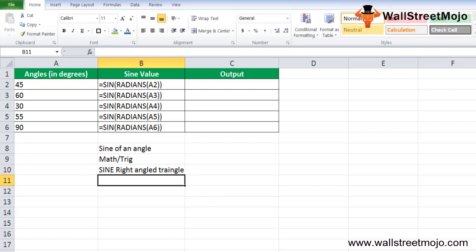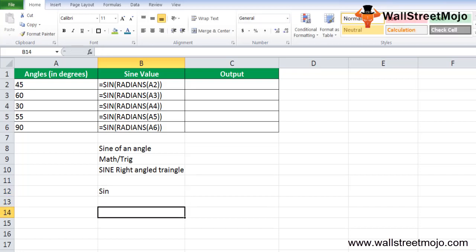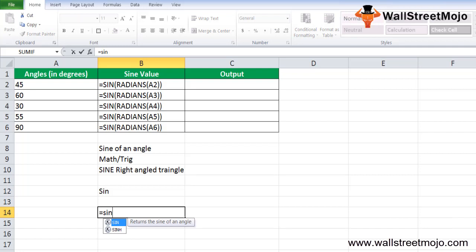The sine of an angle is equal to the length of the opposite side divided by the length of the hypotenuse, and it is represented as sine theta — that is, the opposite side divided by the hypotenuse.